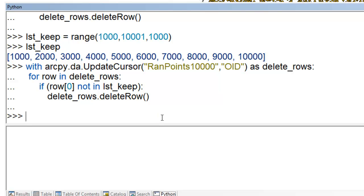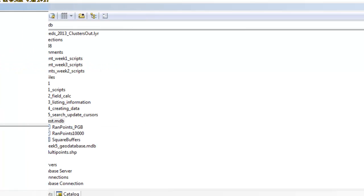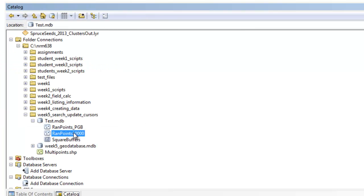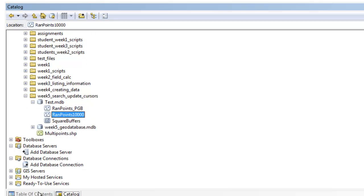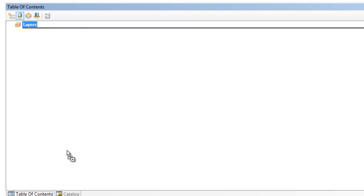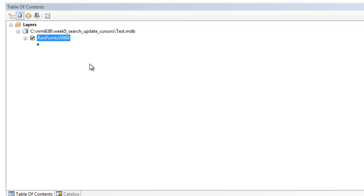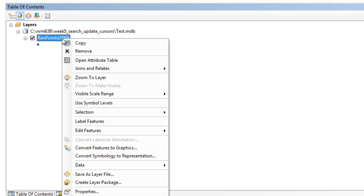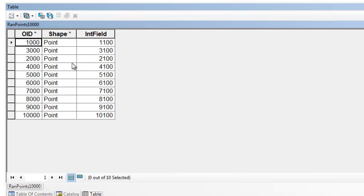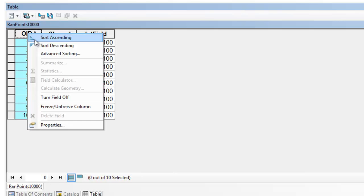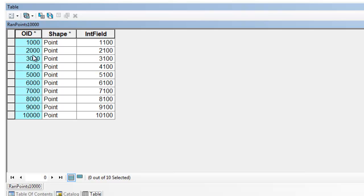And then once again, we'll look at our result in ArcMap. So we'll grab our feature class from our catalog window and put it in our table of contents. And then open the attribute table. So now we're down to 10 points in object ID 1,000, 2,000, 3,000, et cetera.